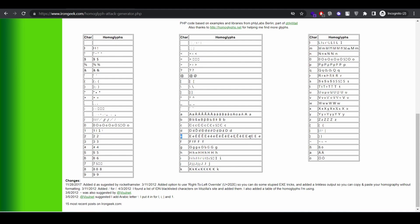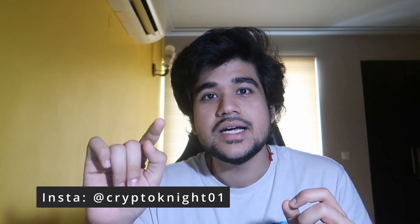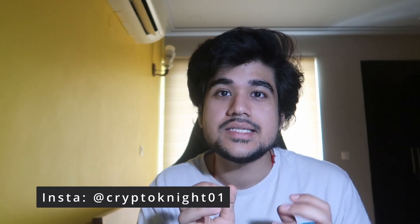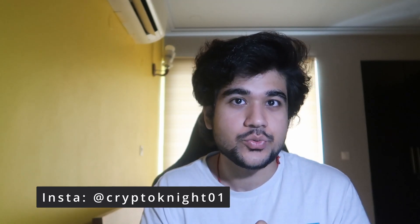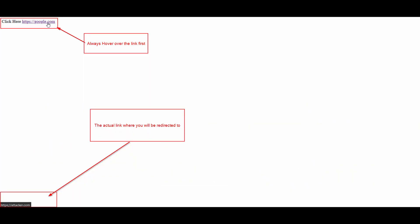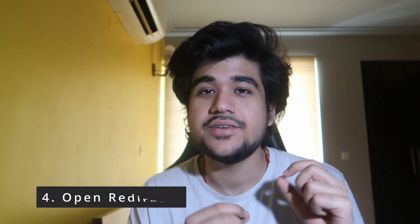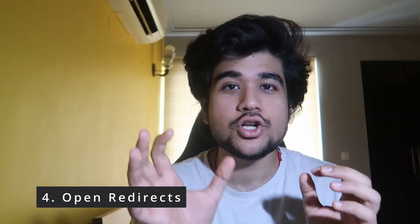This happens because of a table of homoglyphs. Instead of the actual 'e' in google, I used a character that looks exactly similar — just slightly smaller — and you cannot tell the difference. Using that character redirects you to a completely different domain. There are similar-looking characters for a, b, c, and so on. It's very important that you hover over a link first and check the bottom of your screen to see where it will actually redirect you before clicking.